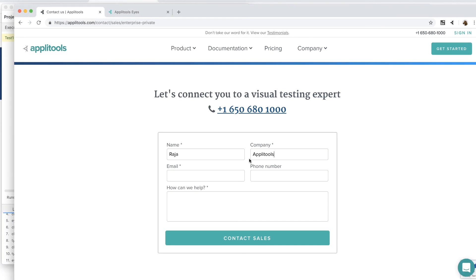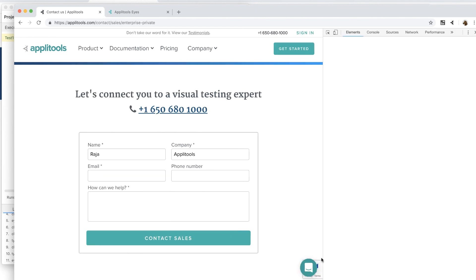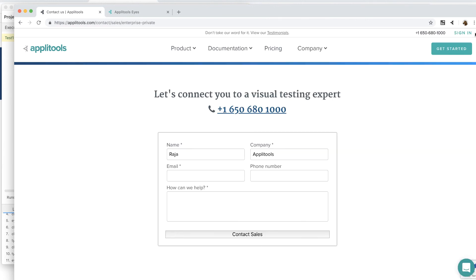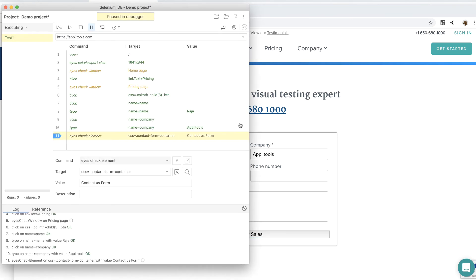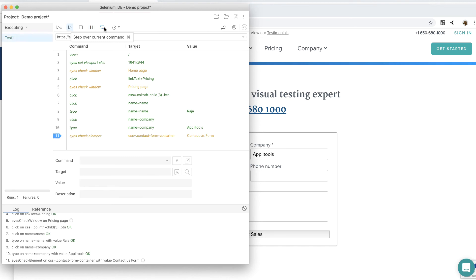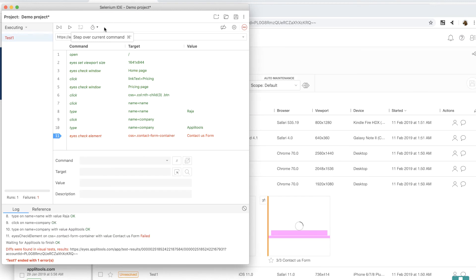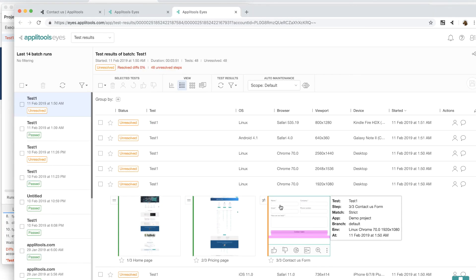Now, I'm going to right click on the contact sales button and change its class name so it will look different. I'm going to remove the class name btn so it looks like this. Now, I'm going to go back and run the very last step. And as expected, the test has failed and the ICE extension has opened the test result in the background. Let's take a look.